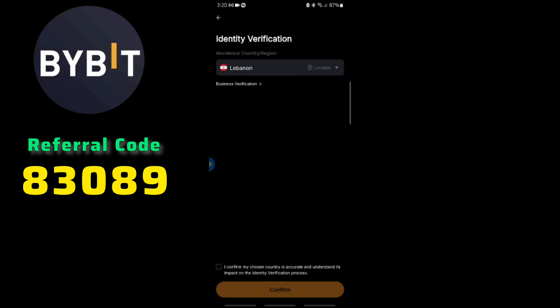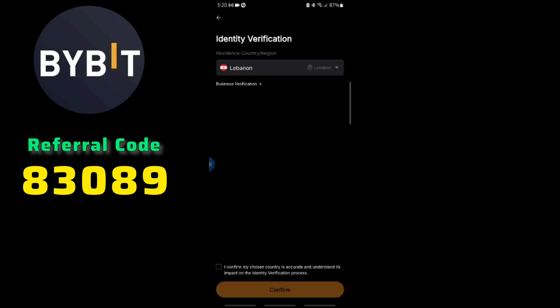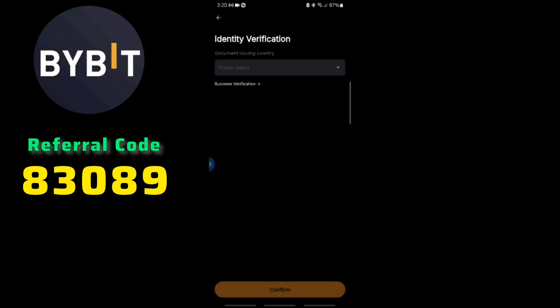It will ask you for your location. Choose your country, make sure it's the accurate one, then click on confirm.